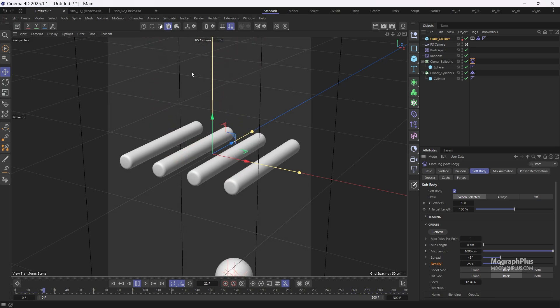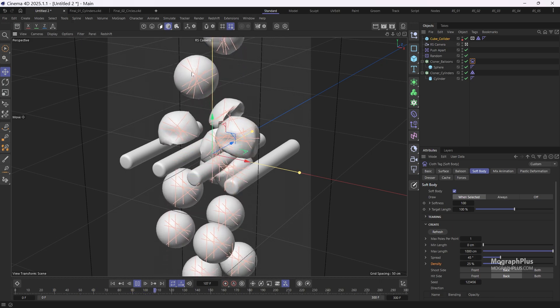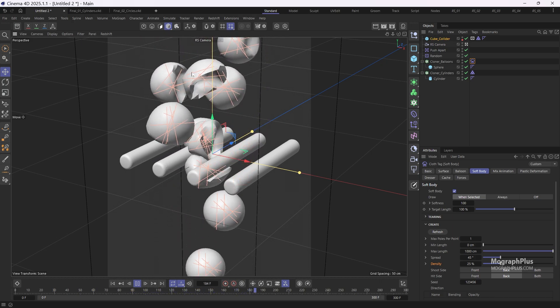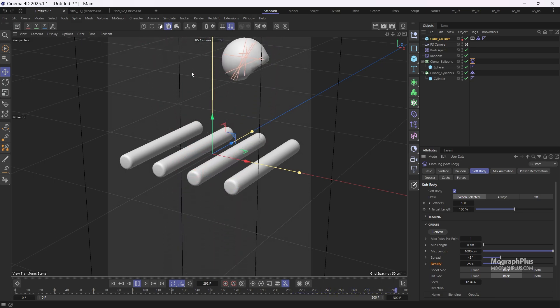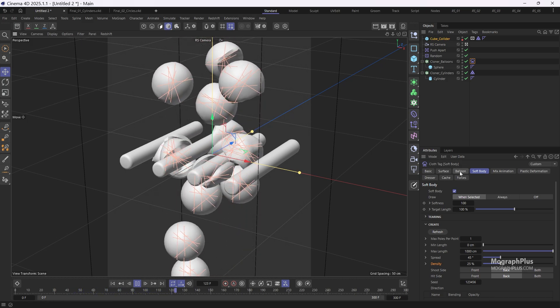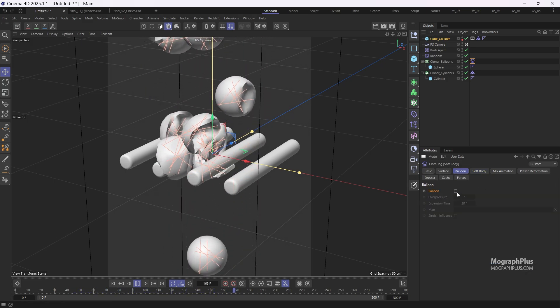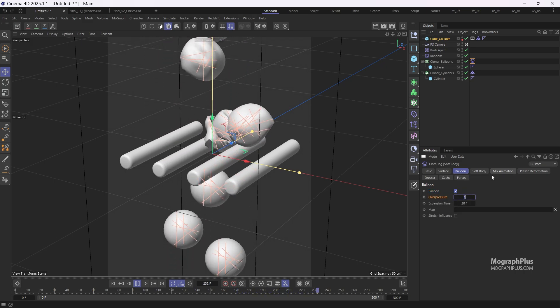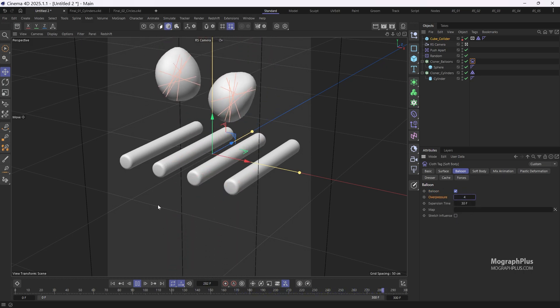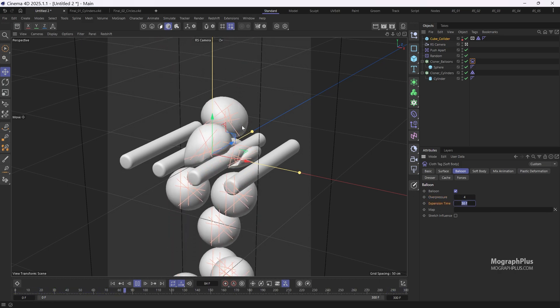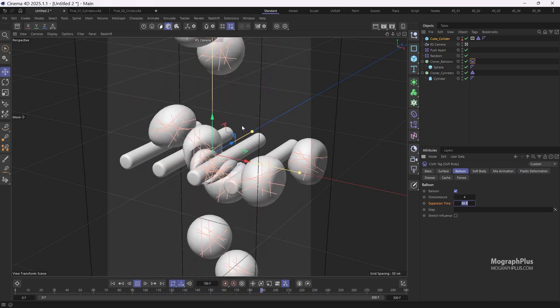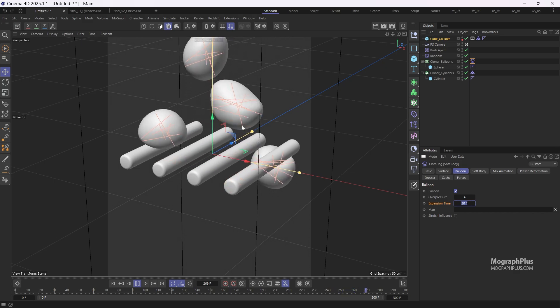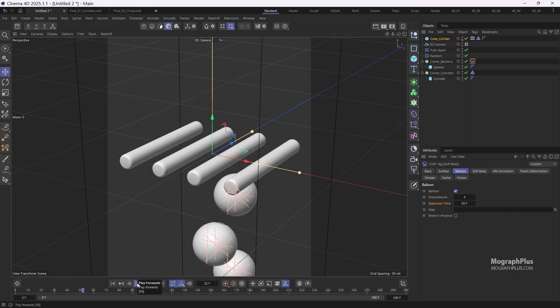However with fewer poles the structure integrity is reduced, causing them to remain bent for a long time after colliding with the sticks before recovering their initial shape. To address this we can add some internal pressure by enabling the balloon function. So go to the balloon tab, enable it, and increase the overpressure to 4 and set the expansion time to 30 frames. Now this looks great.